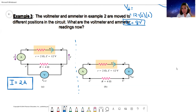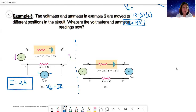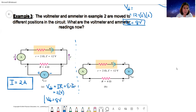Now the voltmeter is connected across the external resistor R. We learned that the potential difference across the battery terminals equals the total potential drop across the external resistor. This is 2 amps times 4 ohms = 8 volts — still equal to EMF minus IR, so it's still 8 volts.